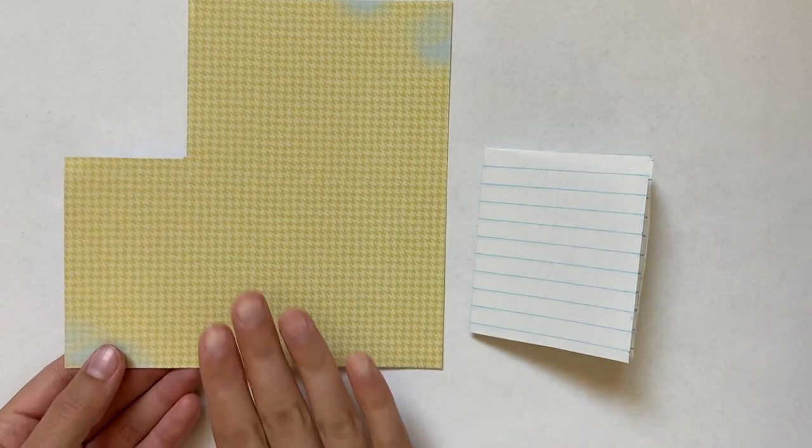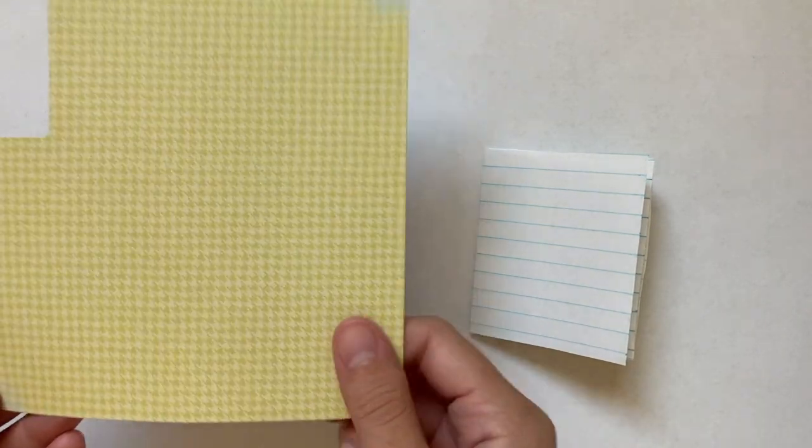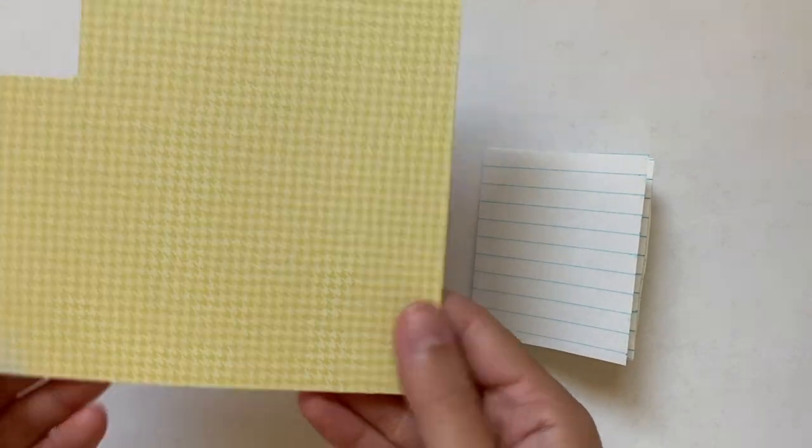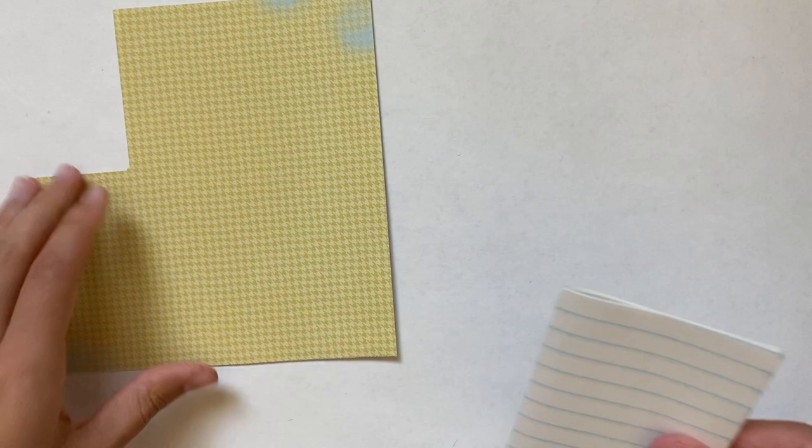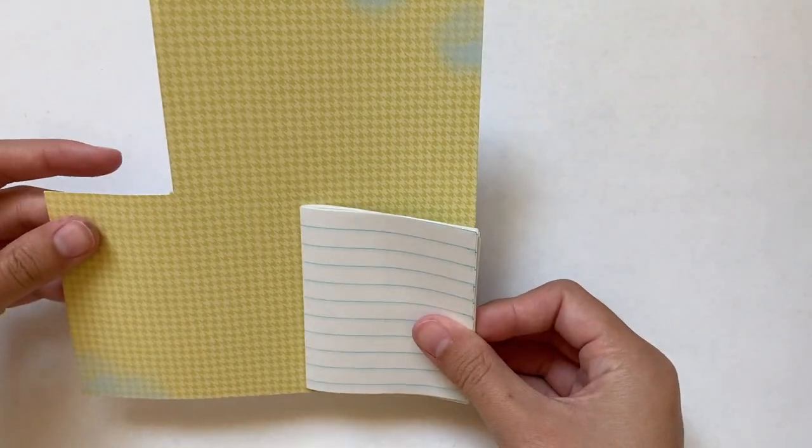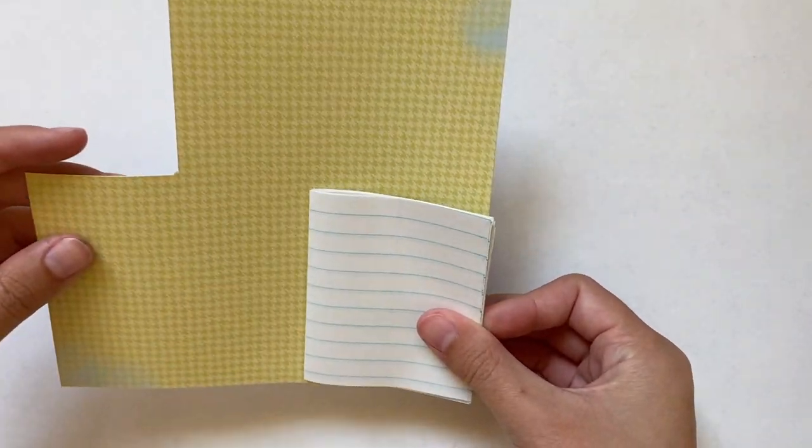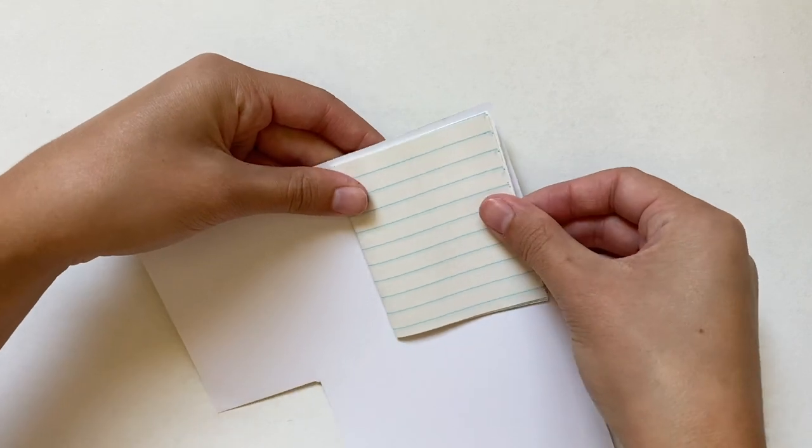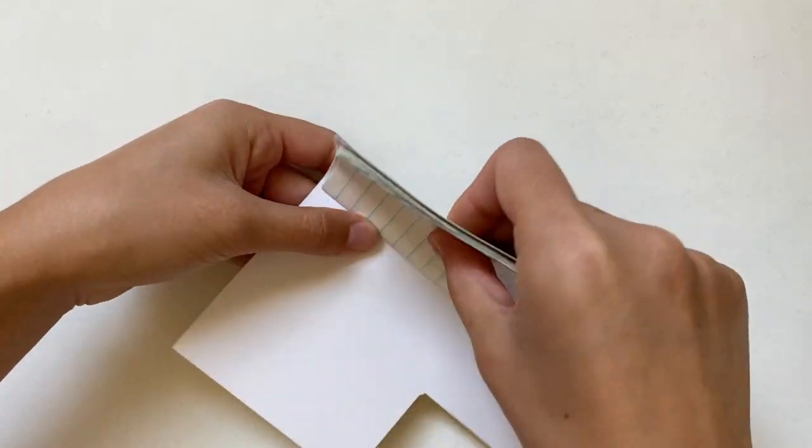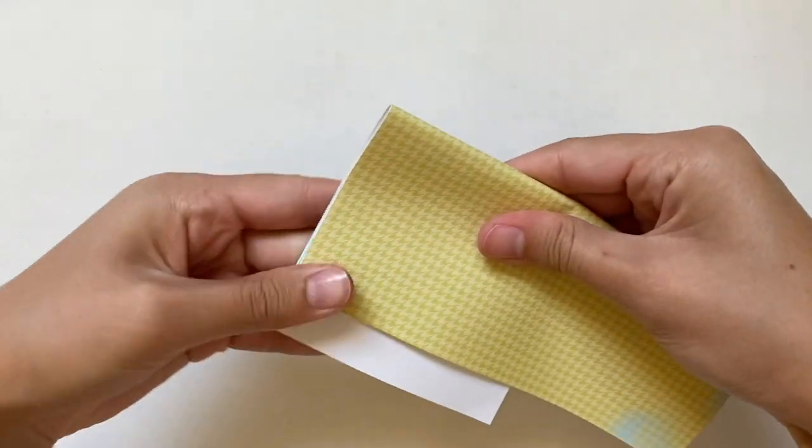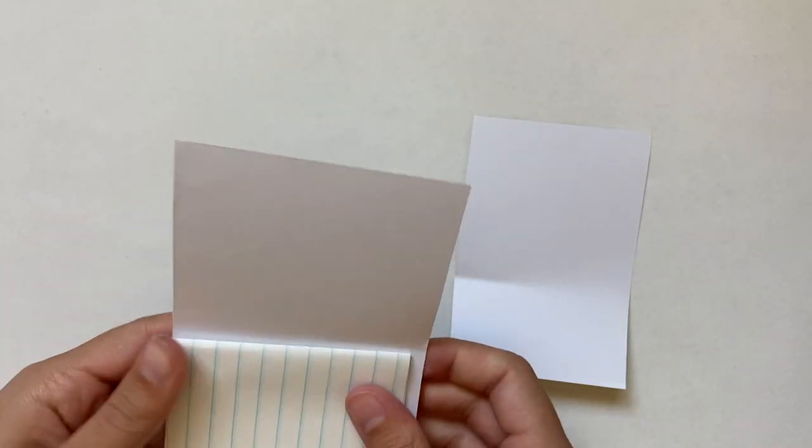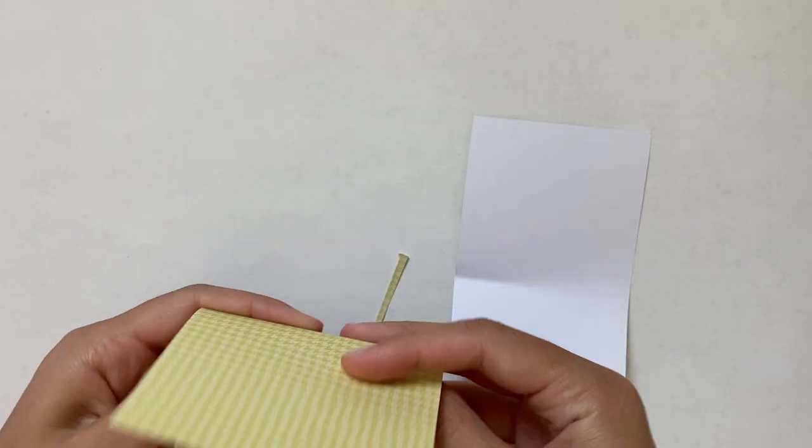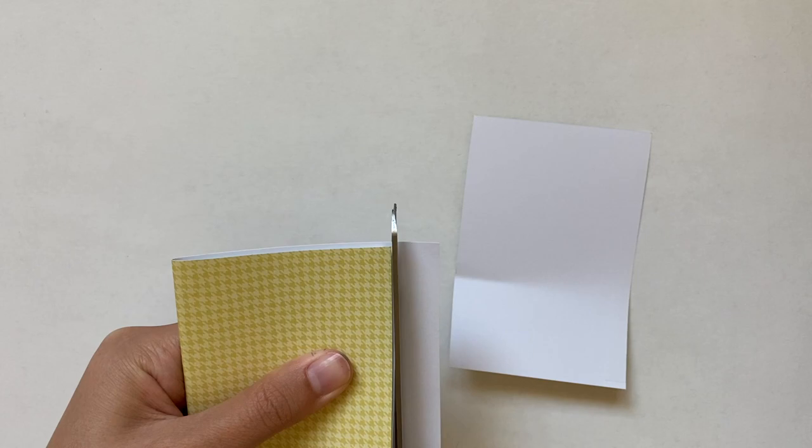Now to make the cover I have this piece of scrapbook paper, it's pretty thick, and it's got this green houndstooth pattern which I thought was really cute so I decided to use this. But you could use any kind of paper and even decorate it at the end if you want. I'm adding that pack of notebook paper inside the scrapbook paper and folding it around it and I'm making sure to leave a little border around the outside and then trimming it to the right size.